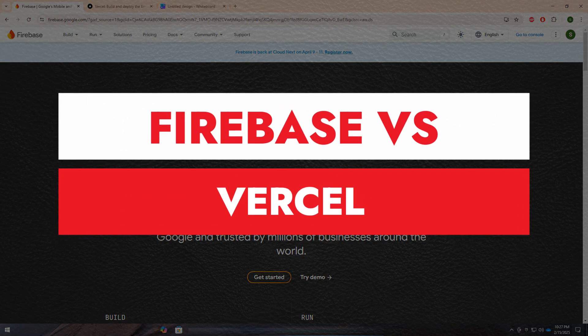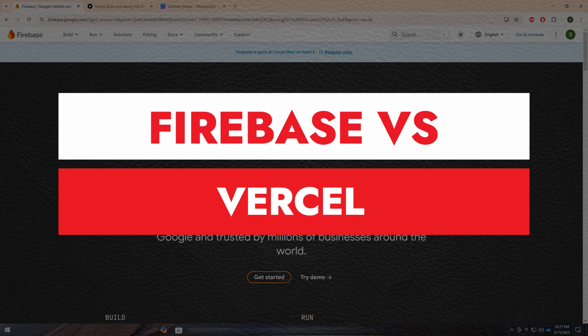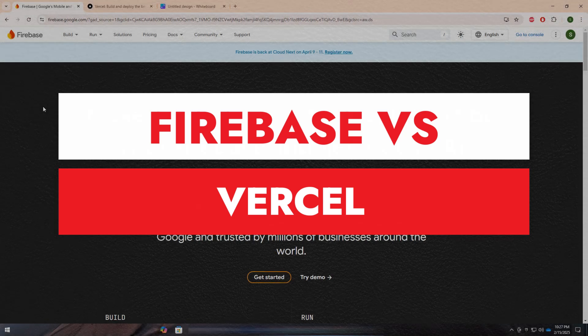Today, I'm going to tell you about Firebase and Vercel, two powerful platforms used by developers for building and deploying web applications.